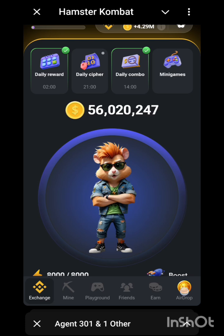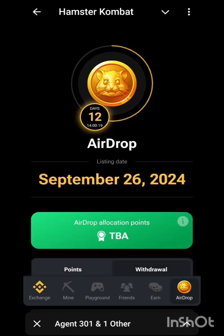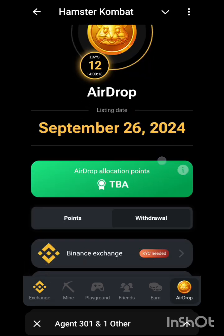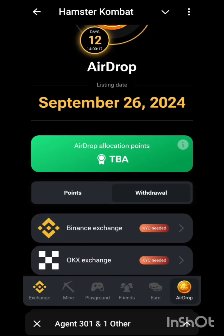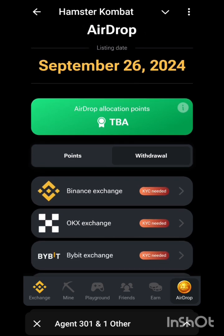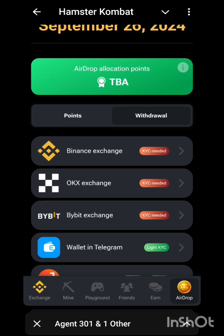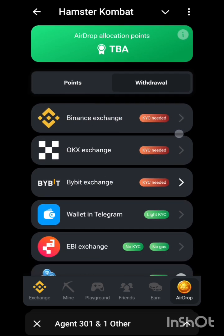So we go to the airdrop section and click on it — it's already 12 days to go. Next, you just go to the withdraw option. I'm going to use Binance; I'm not using Bybit.